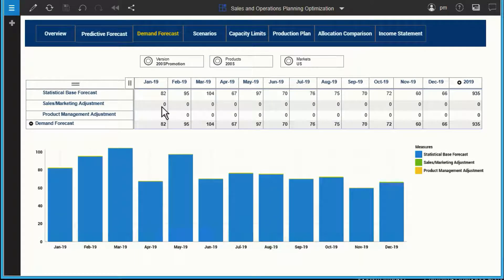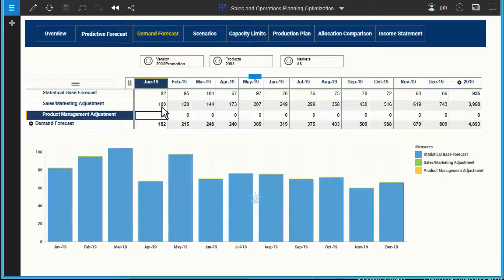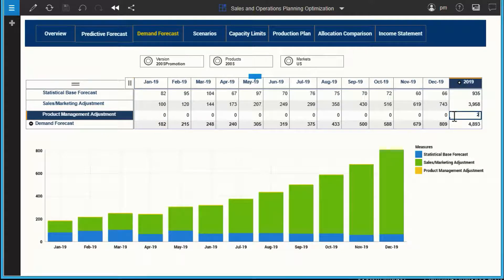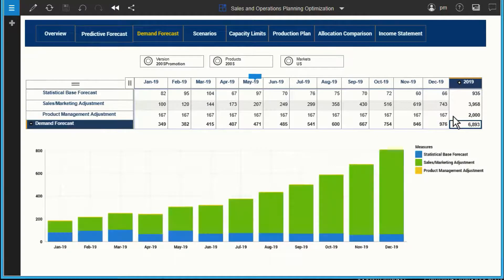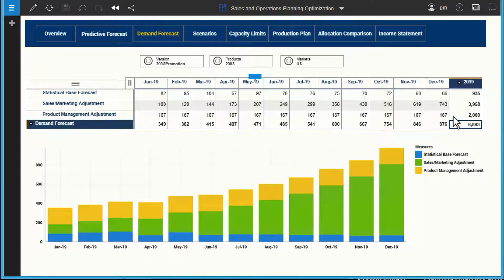In this example, marketing is creating a campaign to promote the 200S product. Our marketing manager increases the forecast by 100 units for January and for every subsequent month by 20%. Our demand planner can now make adjustments, and in this case he increases demand by 2000 units for the year.